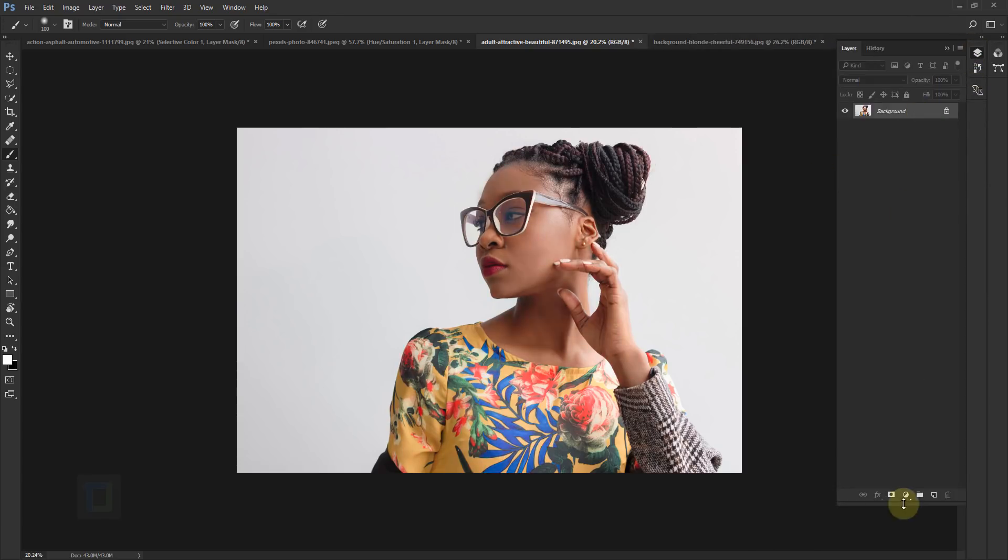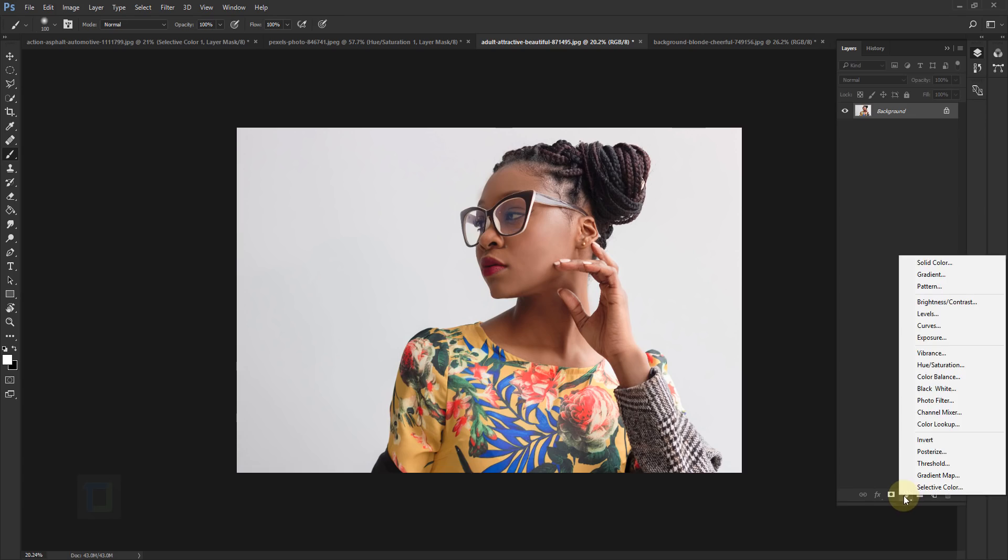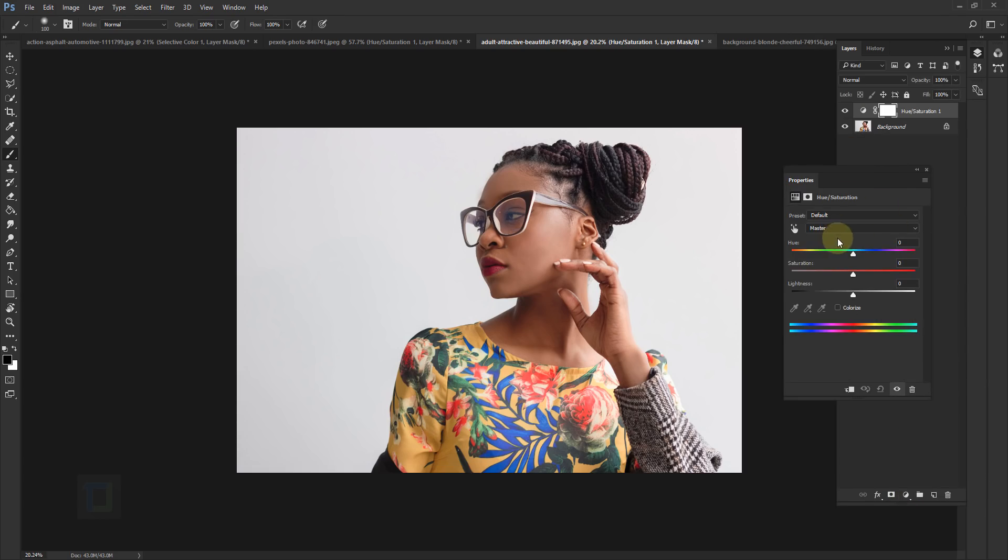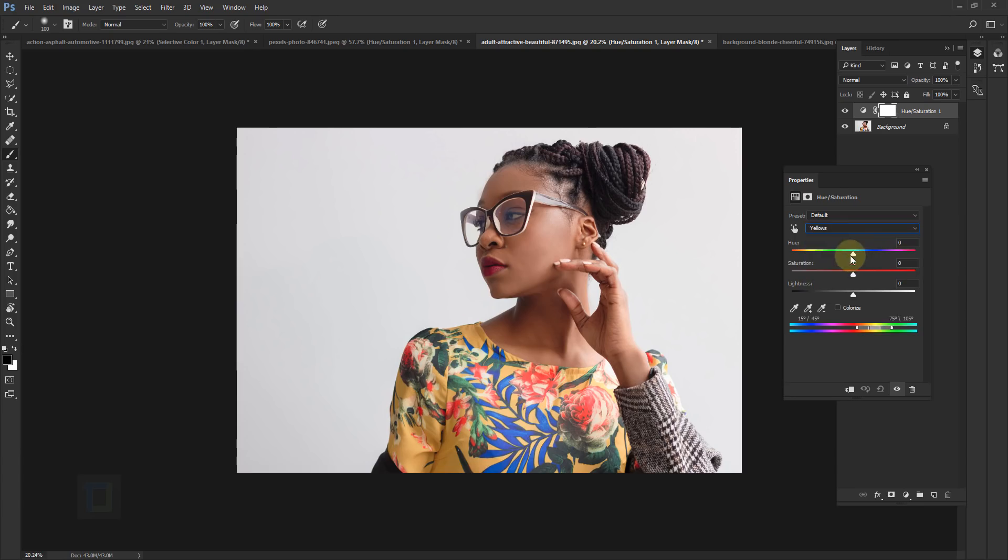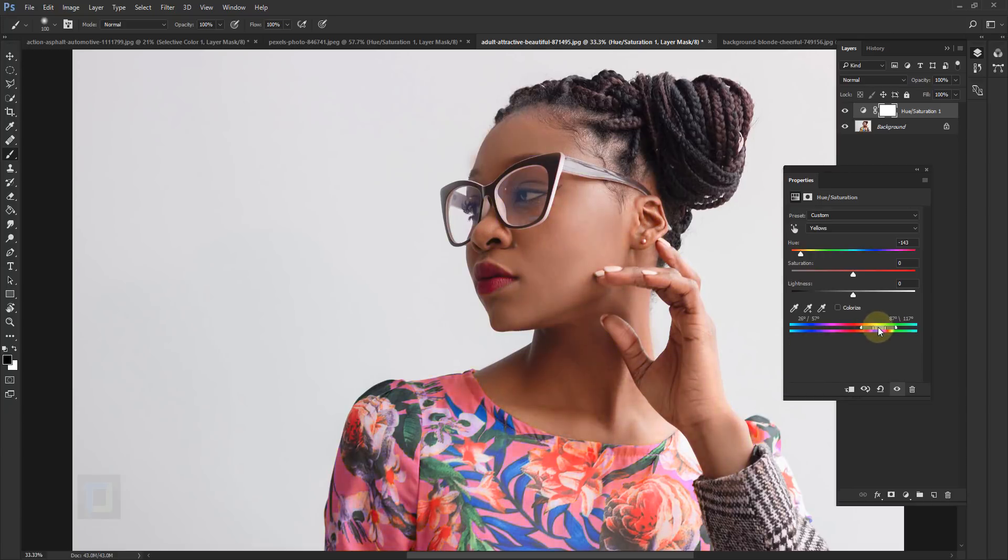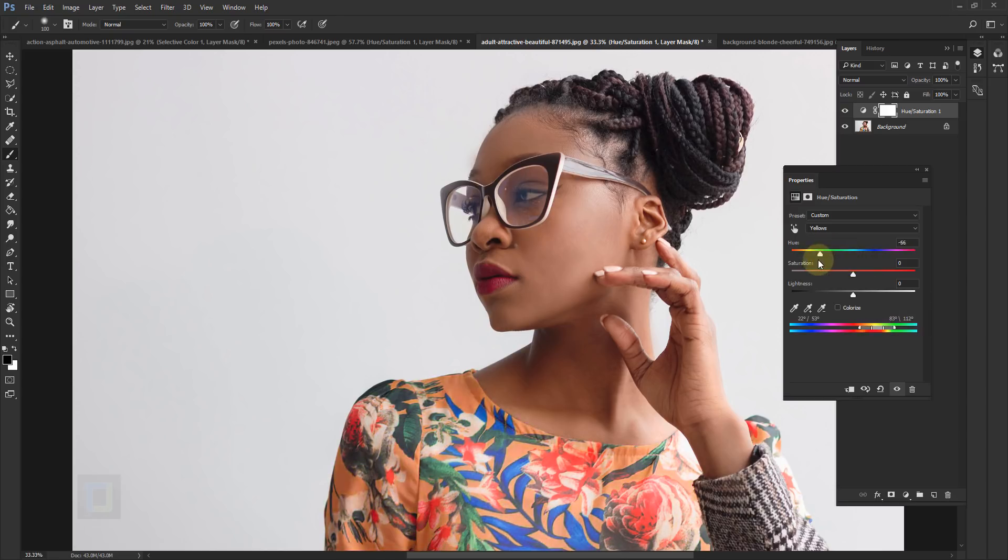So go delete this one and again go to hue saturation. And here I'm gonna first go to yellows and change it. But if I zoom in the skin color is also getting affected. So let's try to change the slider and we are in the clear. So now we can change it to whatever color we like. I think this one looks really nice.